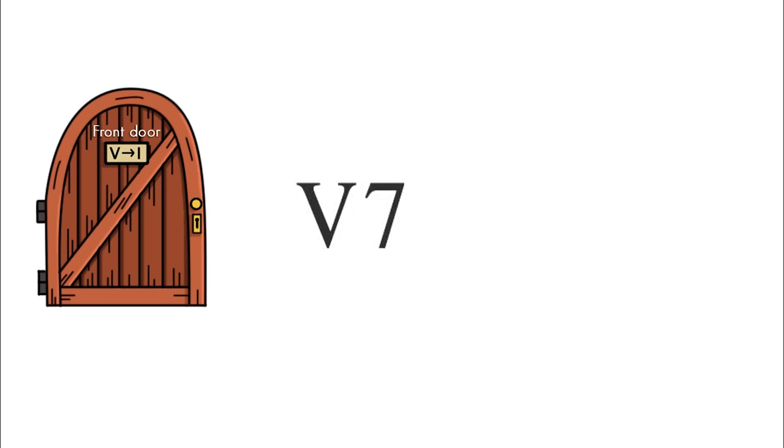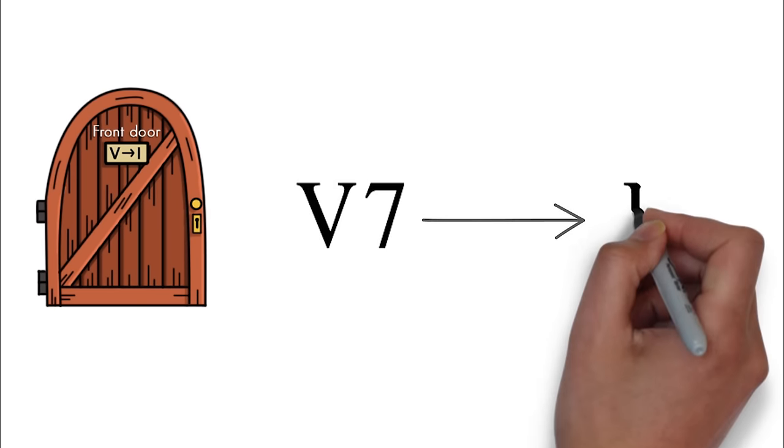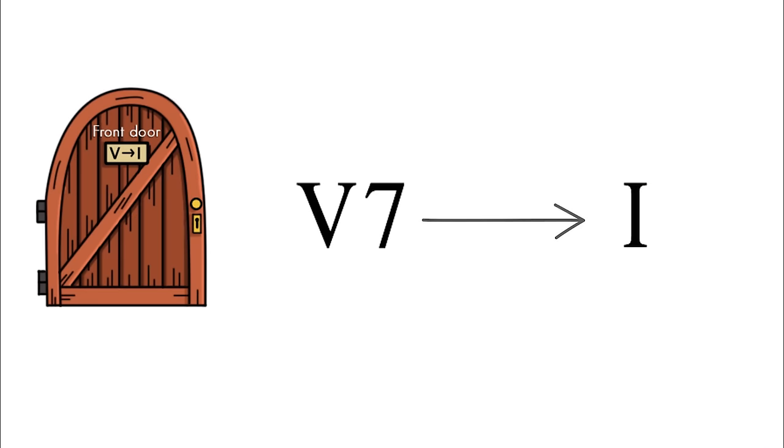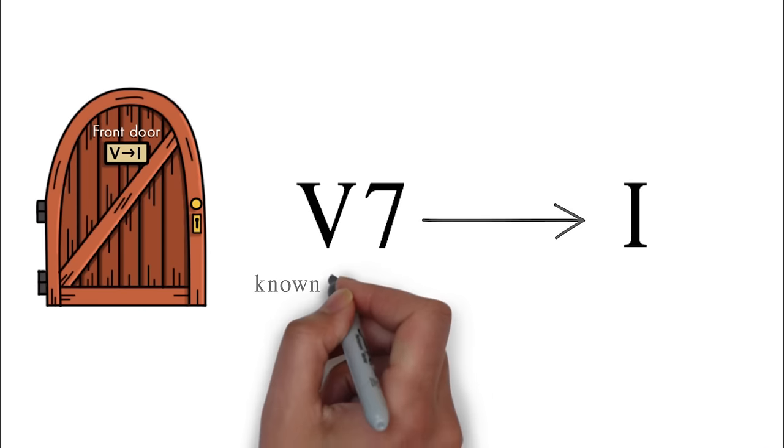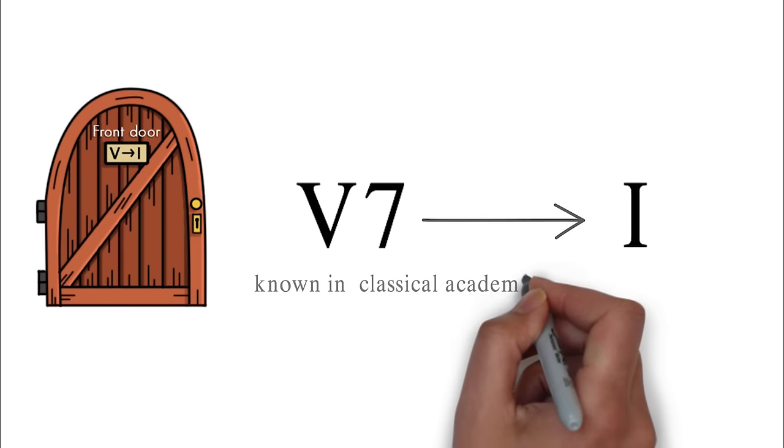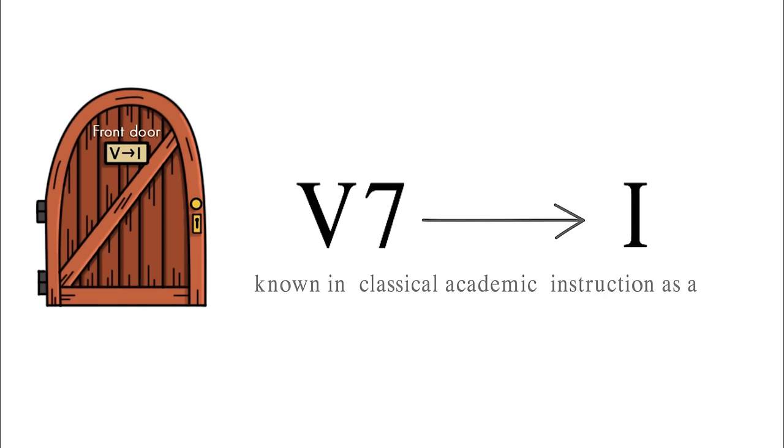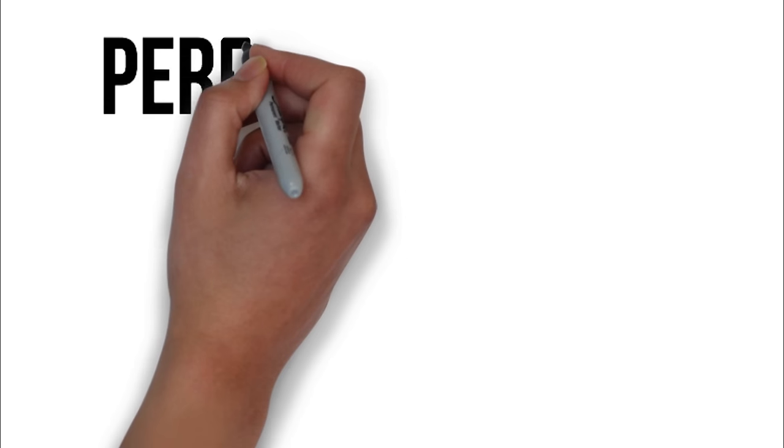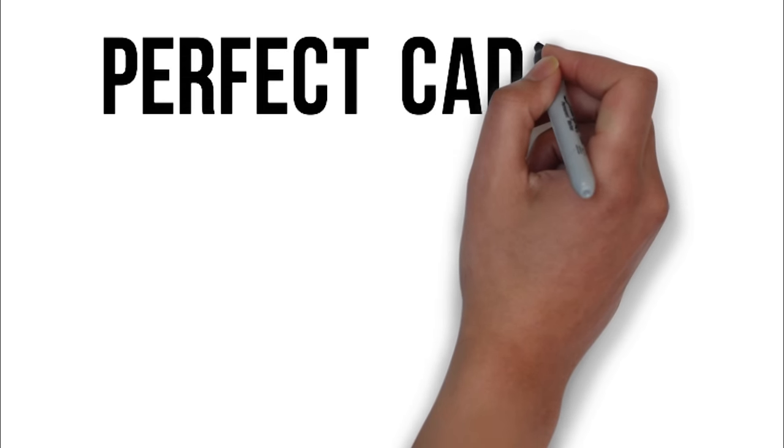5-7 to 1. This, of course, is known in classical academic instruction as a perfect cadence, as it is perfectly final.